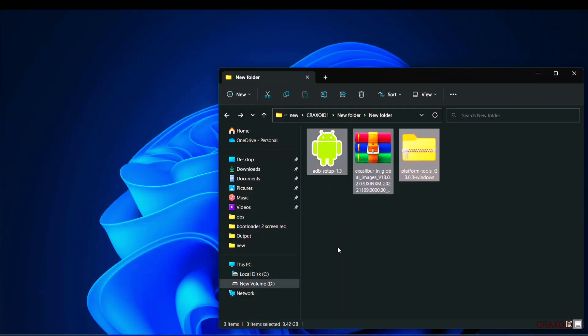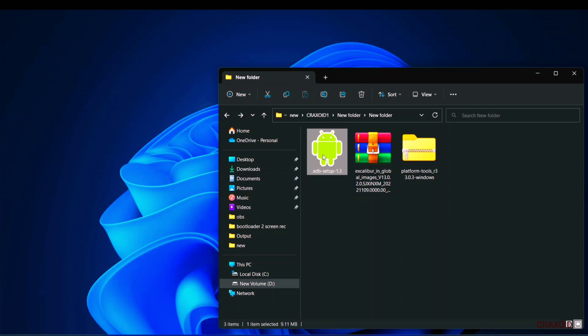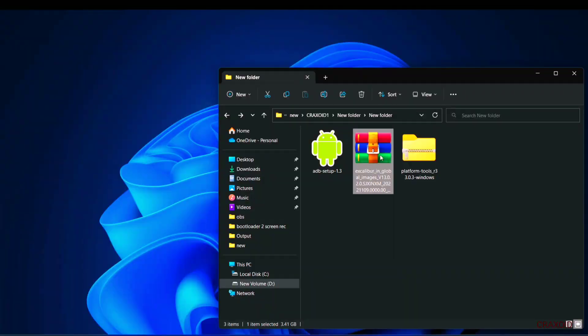So we are in computer. And here in computer you need to download these files from the description section. This first one is ADB setup. Second one is official stock fastboot ROM file and make sure to download ROM file that is made specifically for your device.